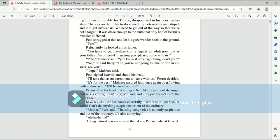Perrin tilted his head in warning to her. At any moment, she might burble something about Terrup's land. And now it just wasn't quite the right time. Mari clapped her hands cheerfully. We need to get back to work. Can't do anything suspicious or out of the ordinary. Mother, Pato said. That sing-song voice is not only suspicious and out of the ordinary, it's also annoying.